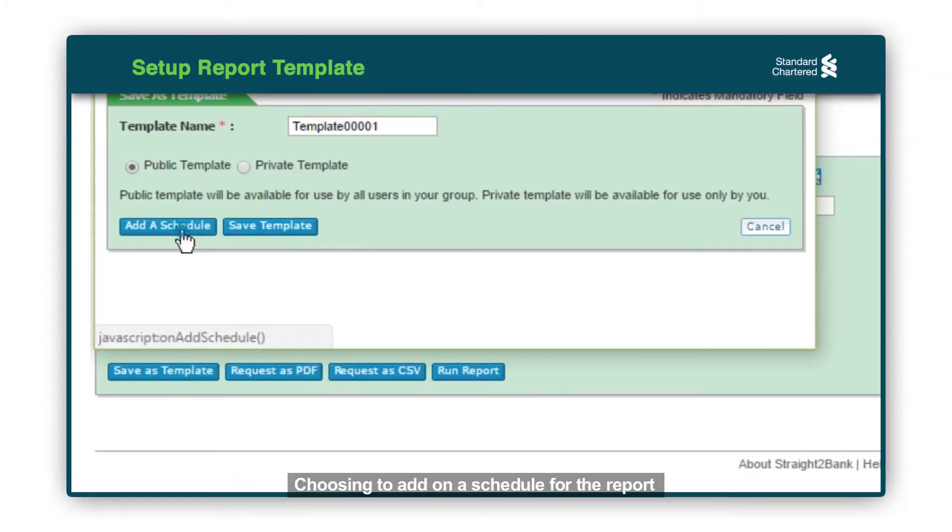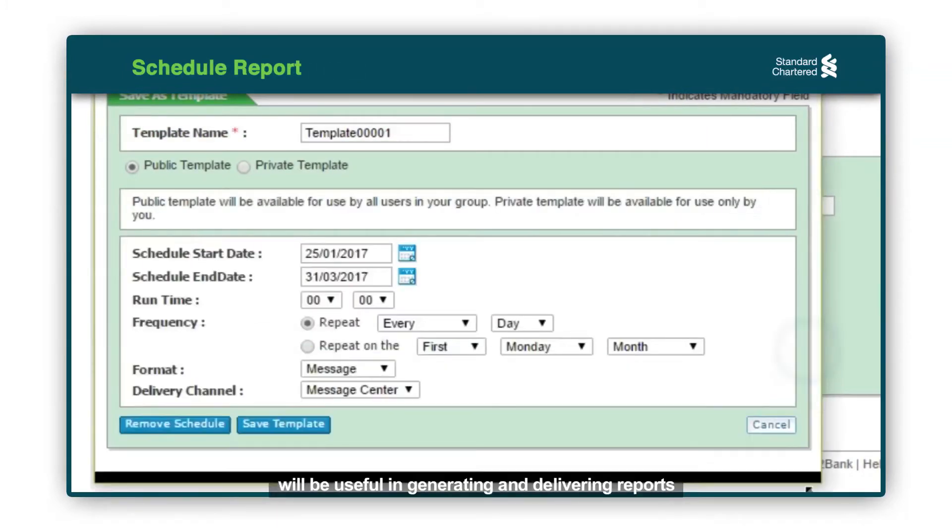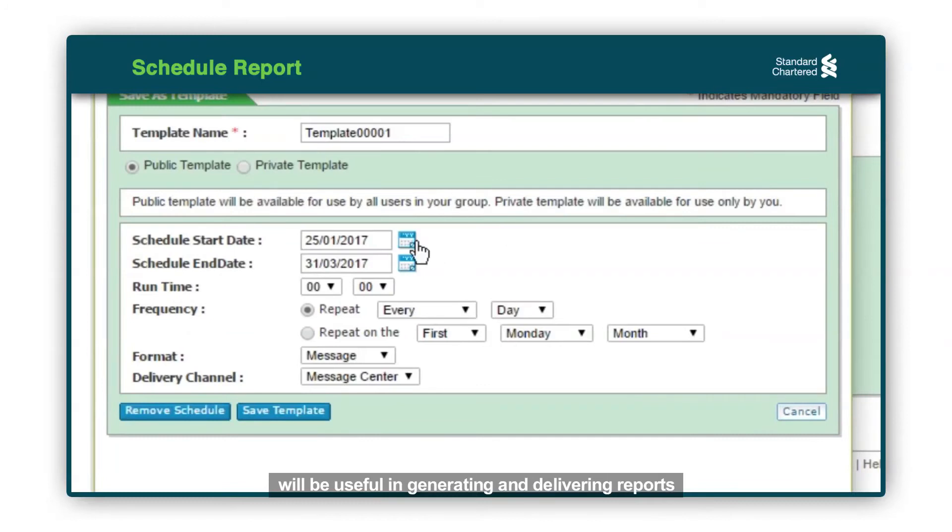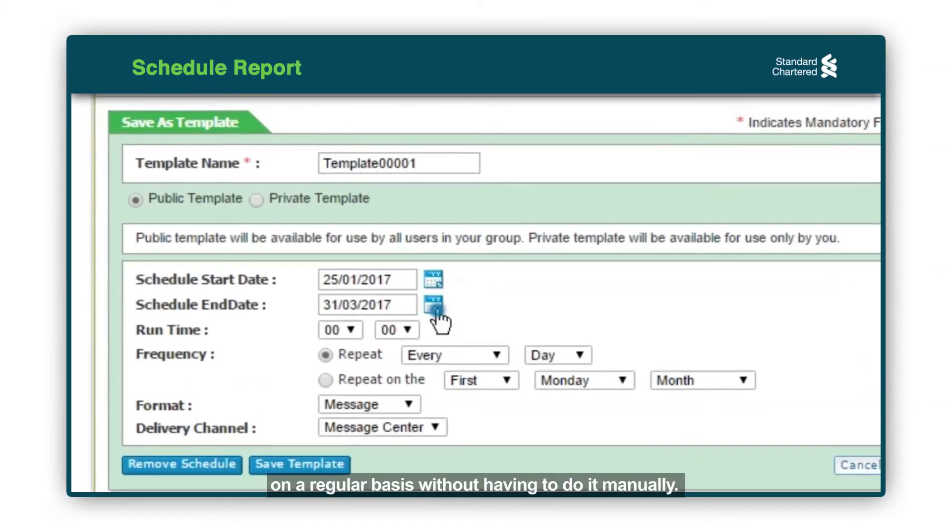Choosing to add a schedule for the report will be useful in generating and delivering reports on a regular basis without having to do it manually.